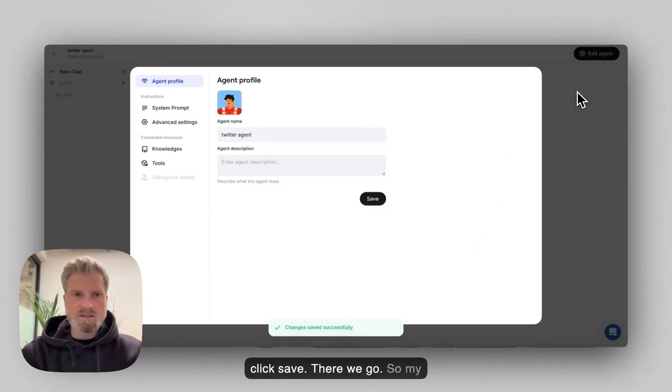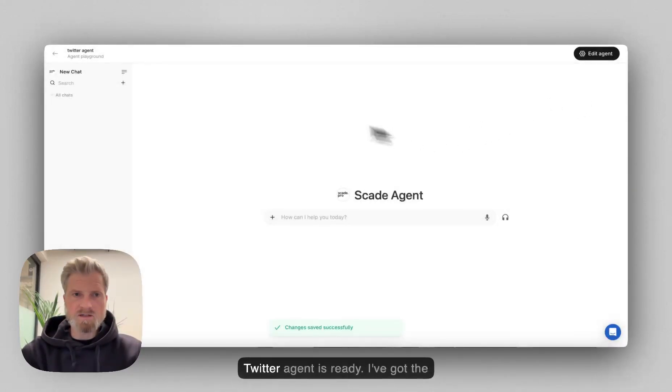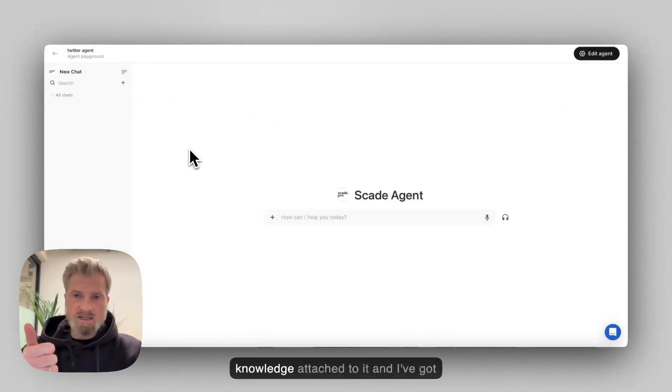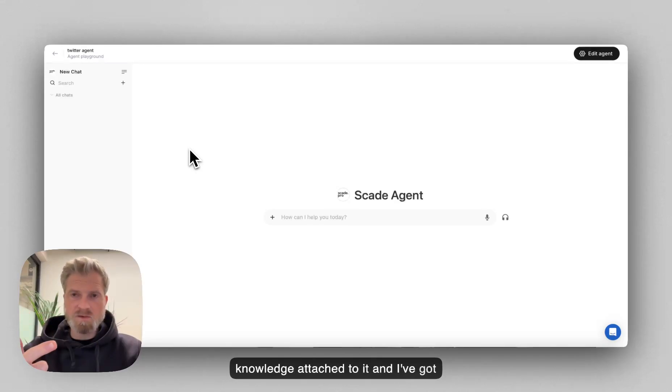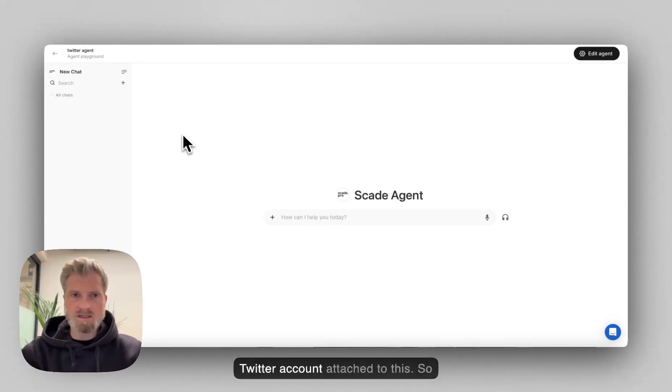There we go. So my Twitter agent is ready. I've got the knowledge attached to it and I've got my two tools, Google search and the Twitter account attached to this.